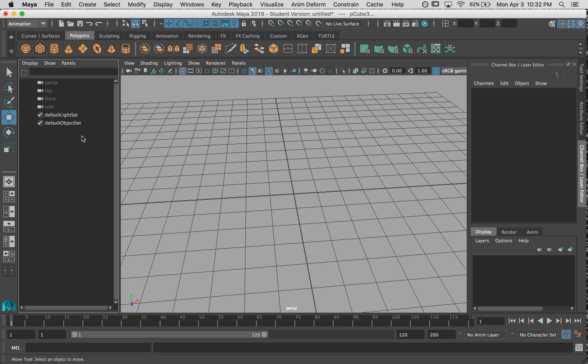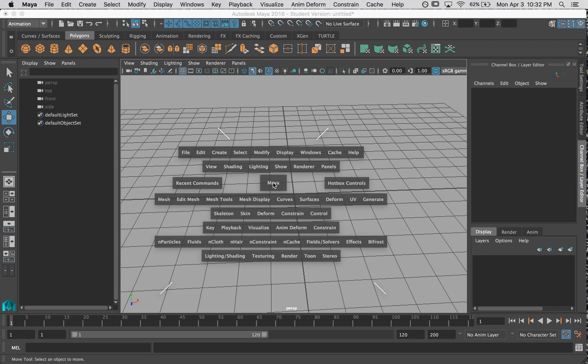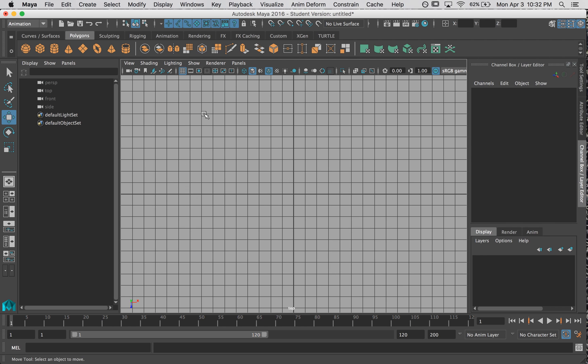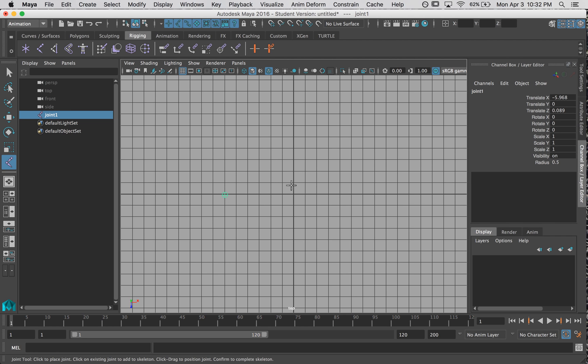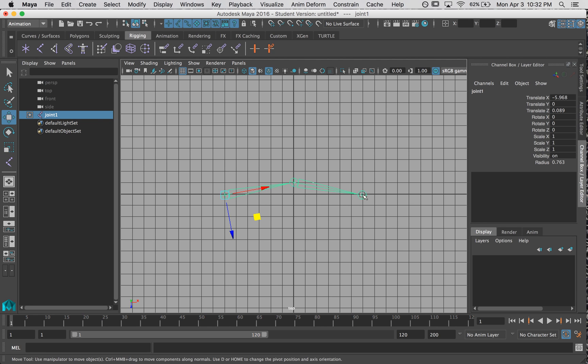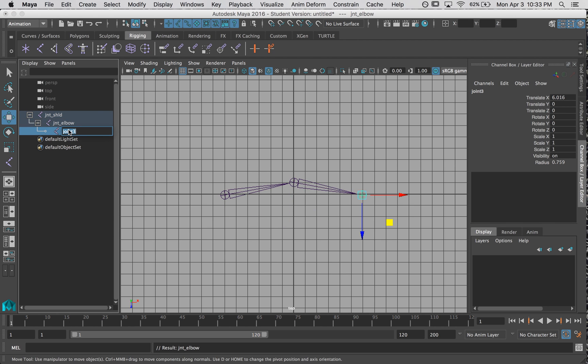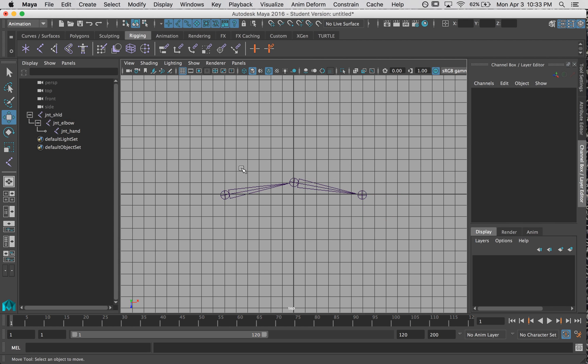Alright, let's get rid of these. So let's go into the top view and build our arm. Here is my shoulder, elbow, and hand, and hit enter. Joint shoulder, joint elbow, joint hand. Now, this is the skeleton chain that will be skinned to my mesh. This is the master arm.